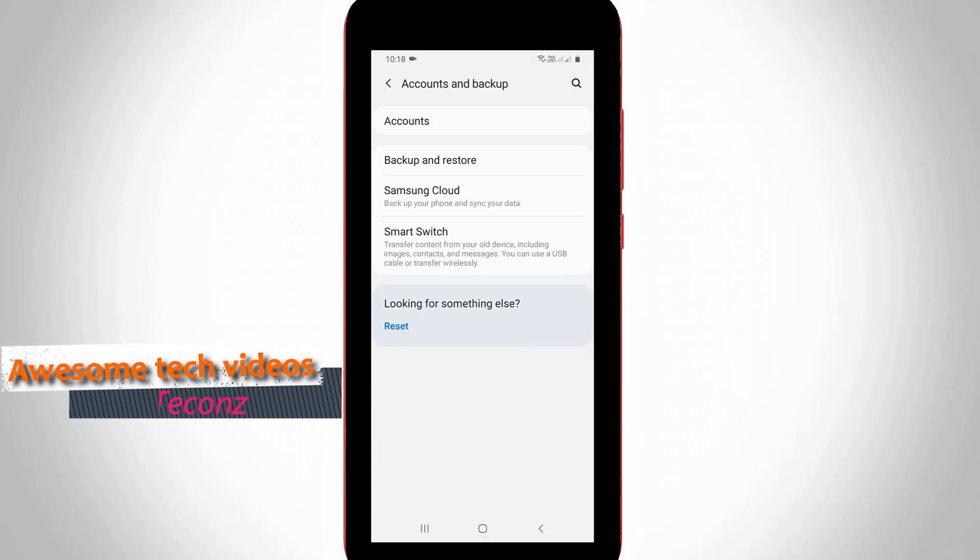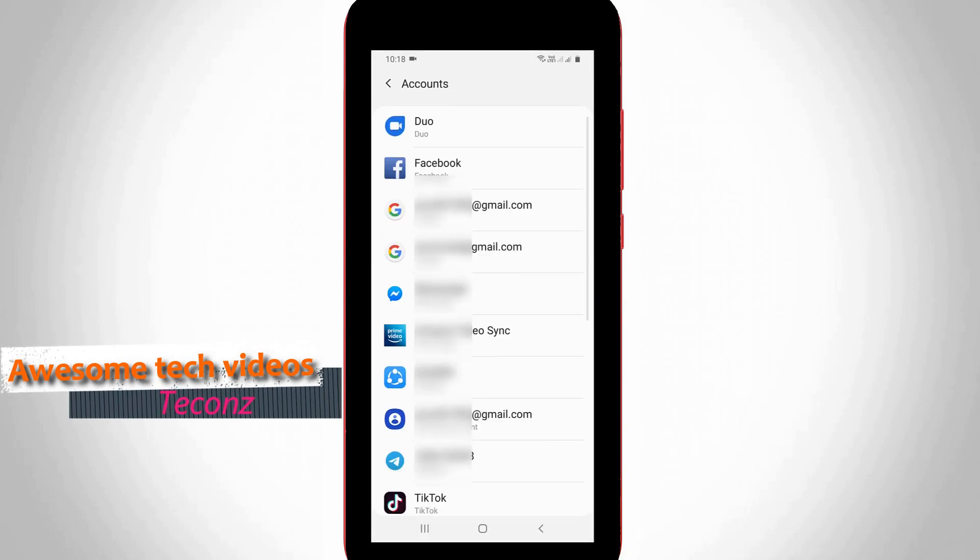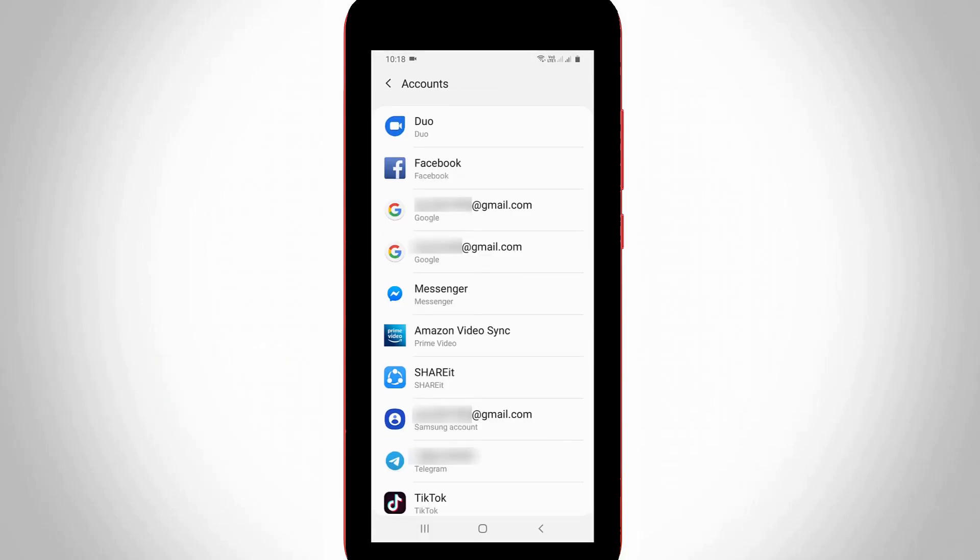Here you can go to accounts, the first option. Now it shows me all account details like Gmail account, Facebook account, TikTok, and Messenger. You can press your Gmail account, meaning which Gmail account you want to remove. I'll select one of the Gmail accounts.